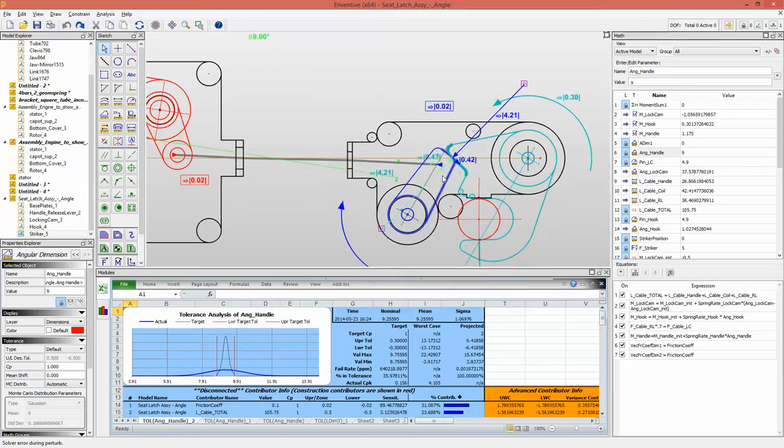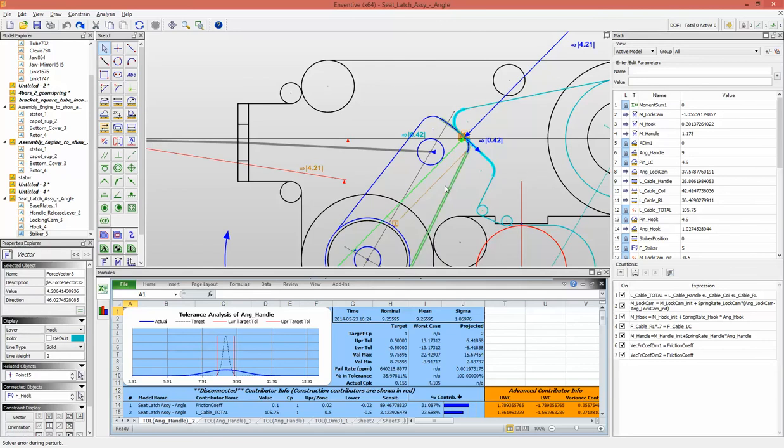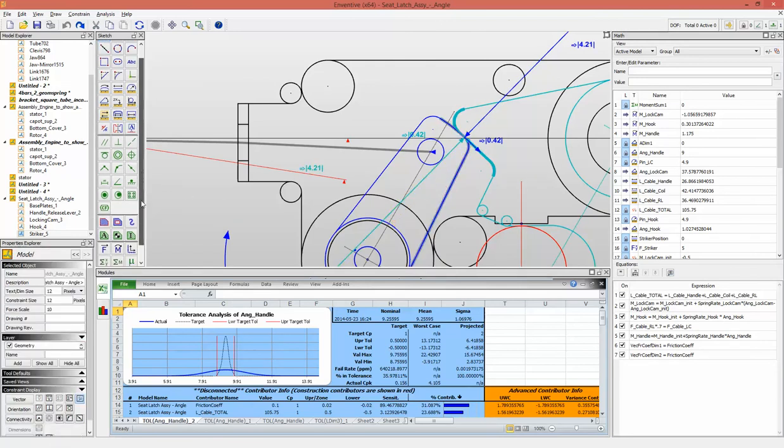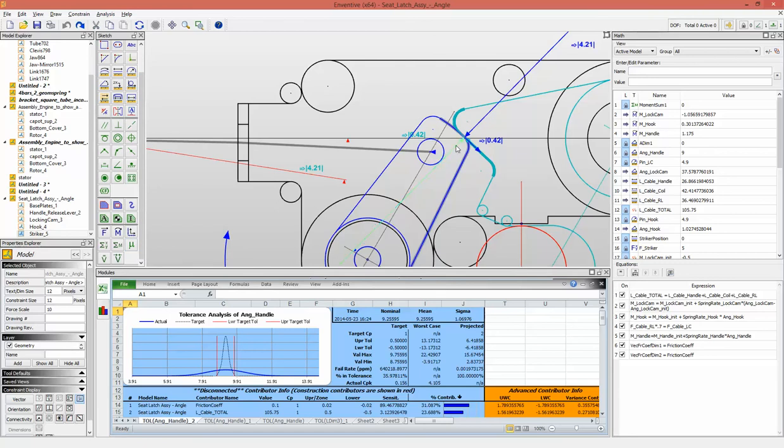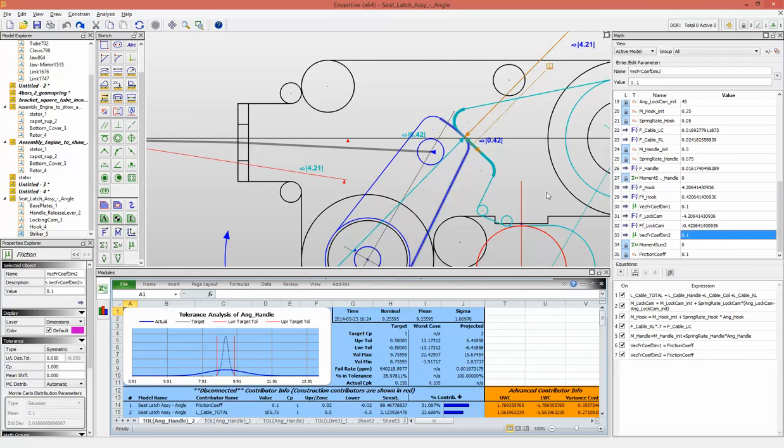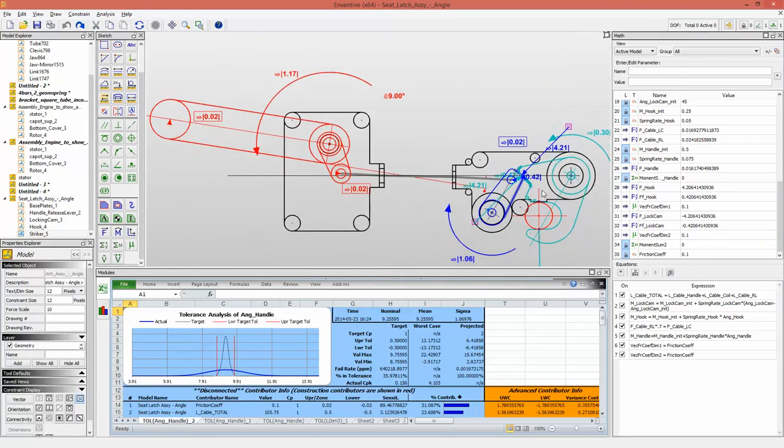We also added a friction component to this normal force. We have this tool here to do this, so it will add a perpendicular force to the normal force and a friction coefficient that you will enter in Inventive.